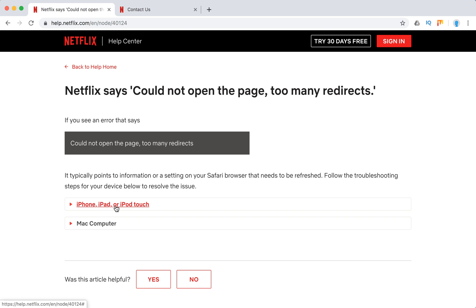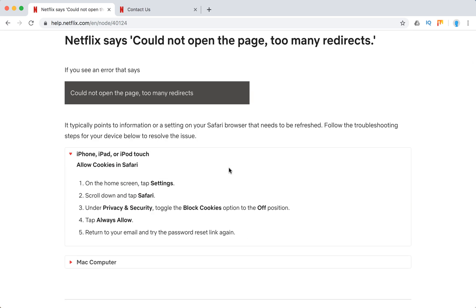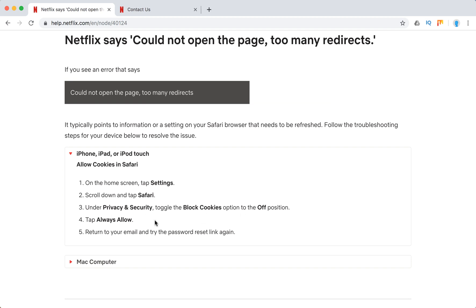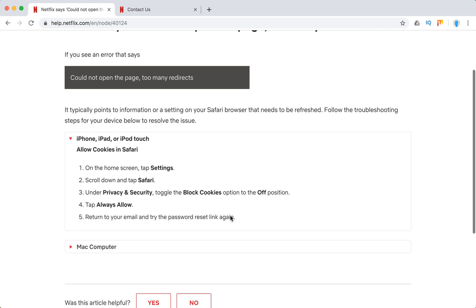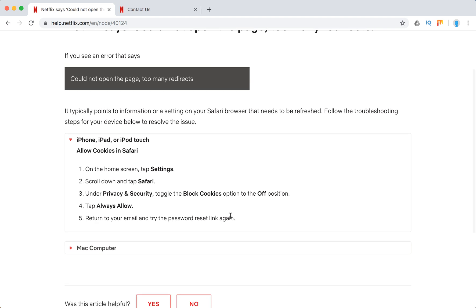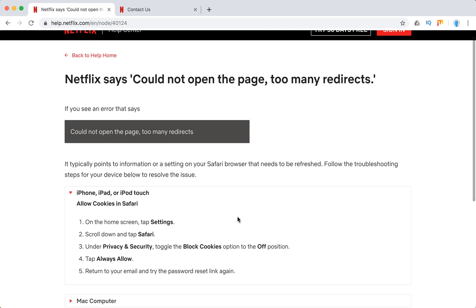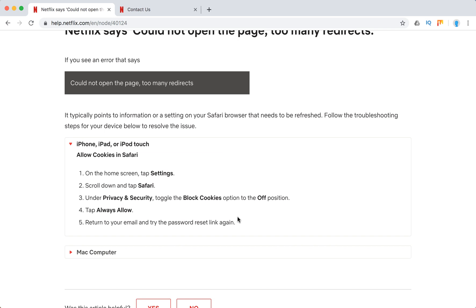On iOS, what you need to do is allow cookies in Safari. Click on Settings, click tab Safari, under Privacy and Security toggle the Block Cookies option to the Off position and tap Always Allow, and return to your email and try the password reset link again.